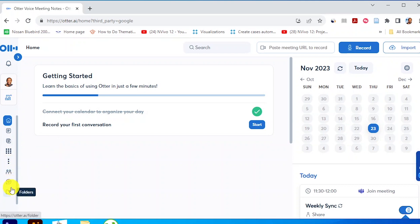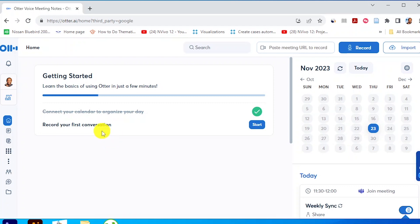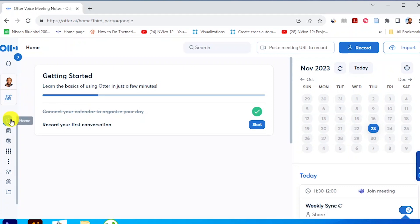Basically, that's what Otter.ai does — it records and transcribes. We are going to have an audio file and a transcript for any conversation we have. This is a breakthrough tool when you are conducting interviews in qualitative data analysis, which means you don't have to pay transcribers a lot of money or spend six months trying to transcribe your interviews. You don't have to do that anymore.